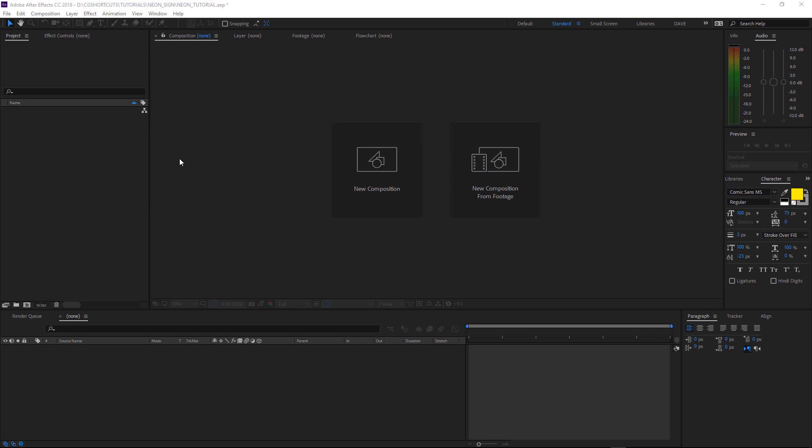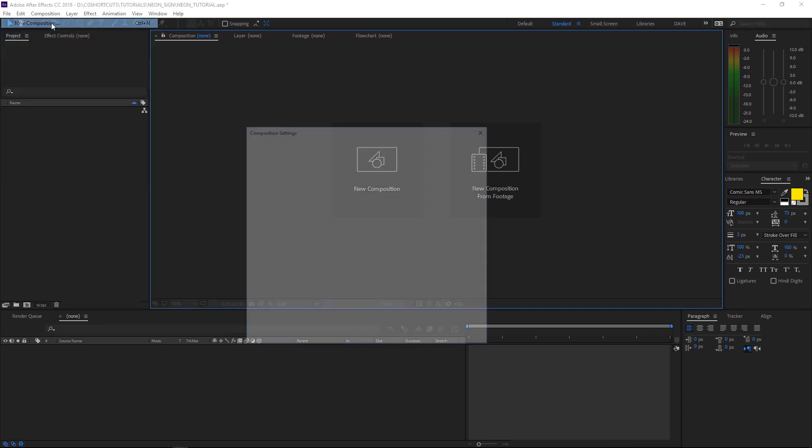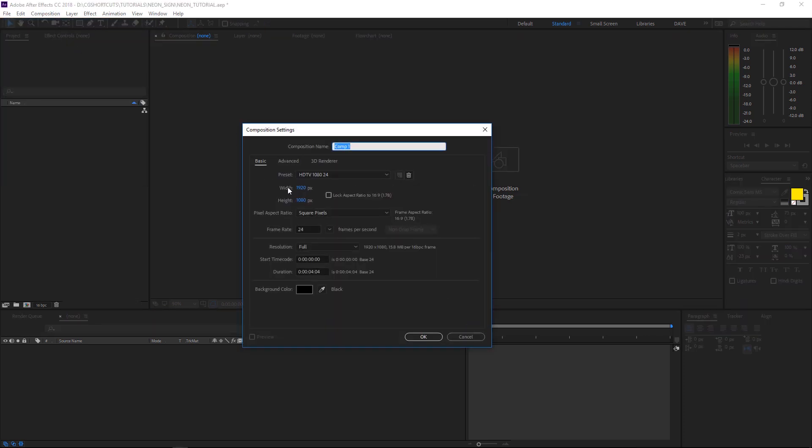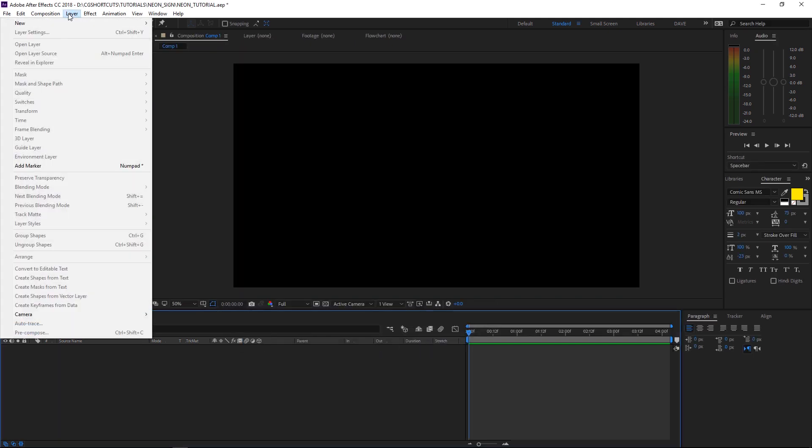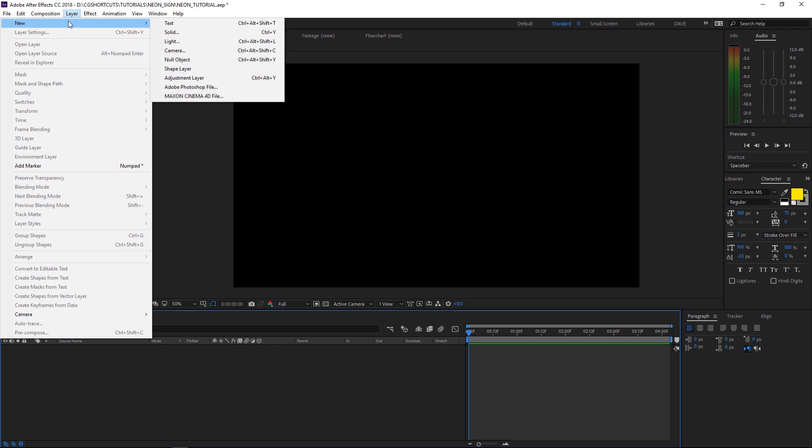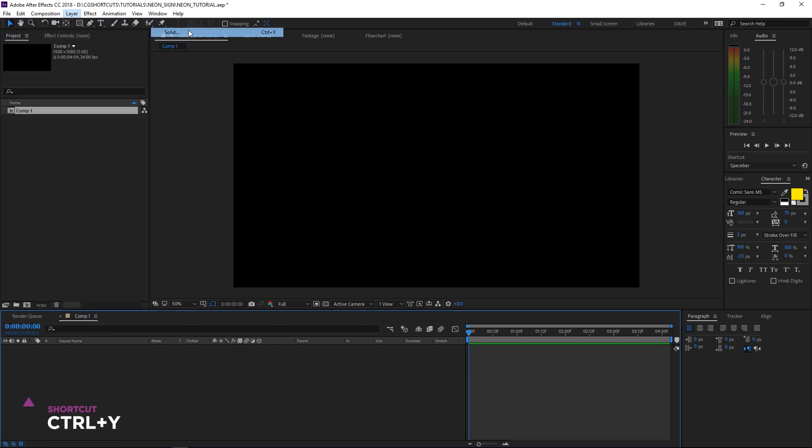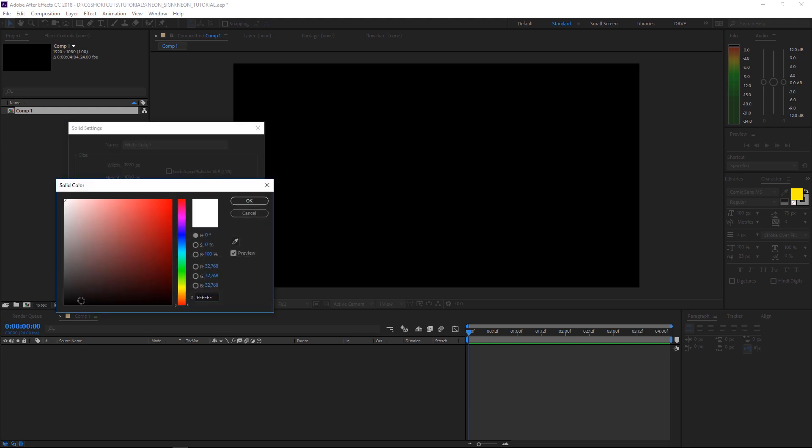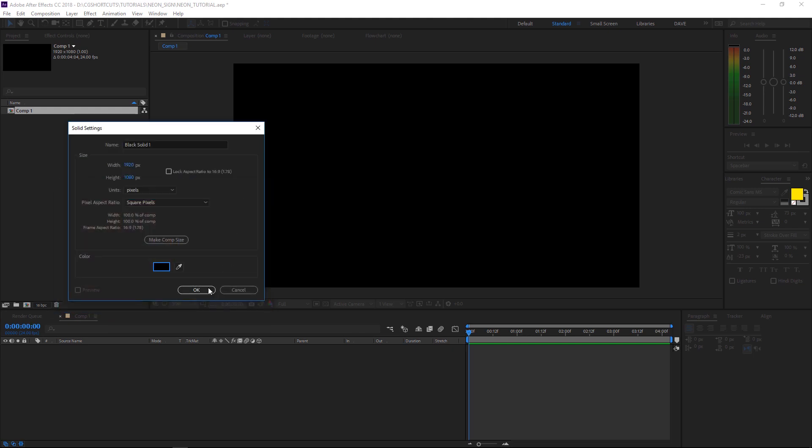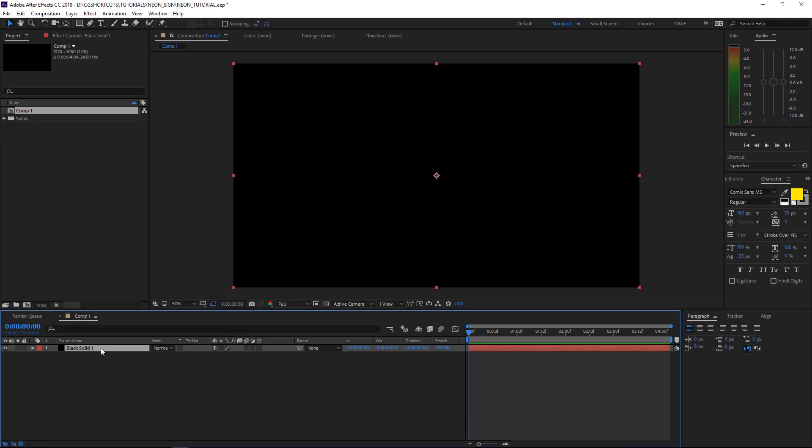Okay, here we are in After Effects. The first thing we need to do is set up a new composition. We'll go 1920 by 1080 HD as usual, 24 frames a second. Then we'll come up here and create a new solid. The shortcut key is Control Y. We'll set it to Comp Size and we will select a black color. Let's rename that to Background.